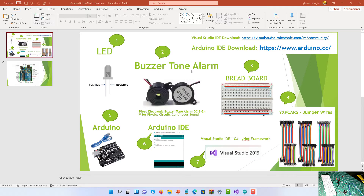We are also going to use a piezo electronic buzzer tone alarm — DC, 3-24 volts, for physics circuits, continuous sound. We're also going to use a breadboard, jumper wires, an Arduino, and the Arduino IDE — Integrated Development Environment.